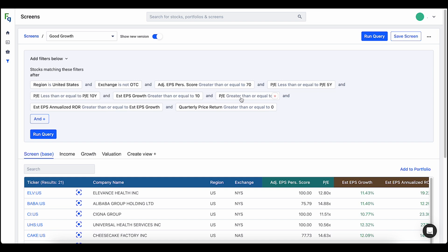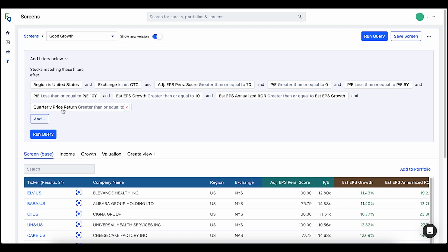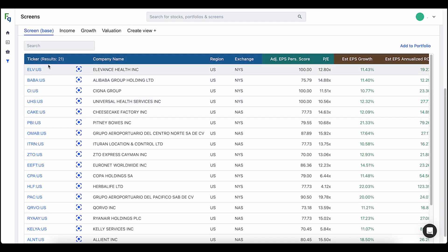I also have a parameter to set all PE ratios greater than or equal to zero. Then I also have estimated annualized rate of return greater than the EPS growth rate — that's basically a way of showing undervalued stocks, saying I want my return to be greater than or equal to what earnings are going to be growing at. And then finally, quarterly price return is greater than or equal to zero, so I'm filtering for stocks that have at least some positive return over the last quarter. Notice that has given me 21 results.